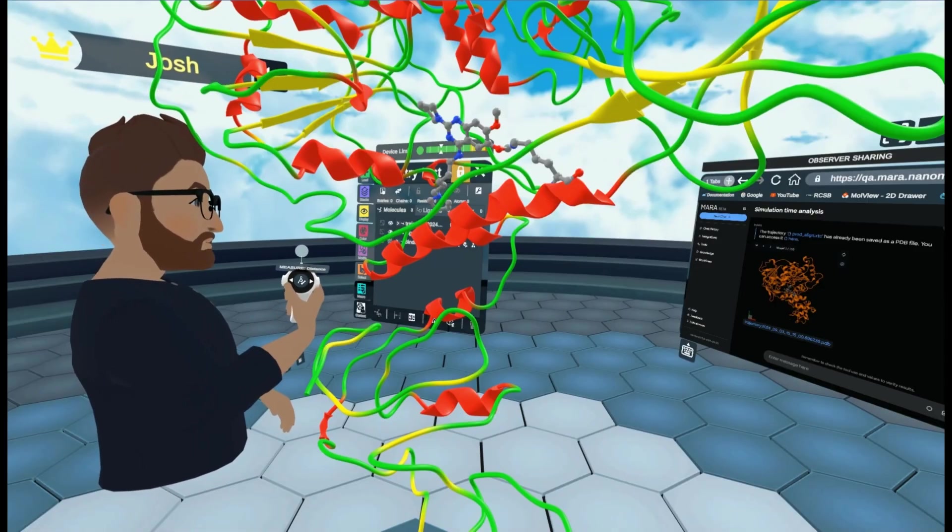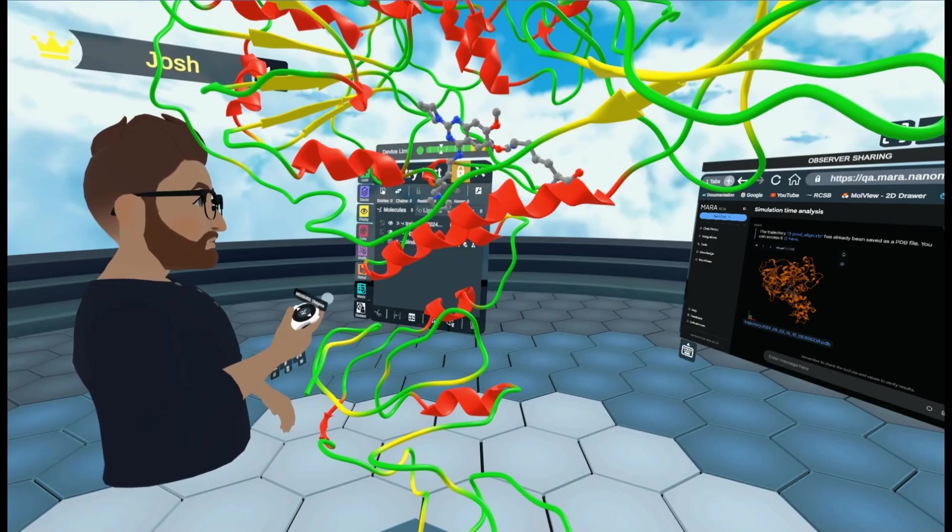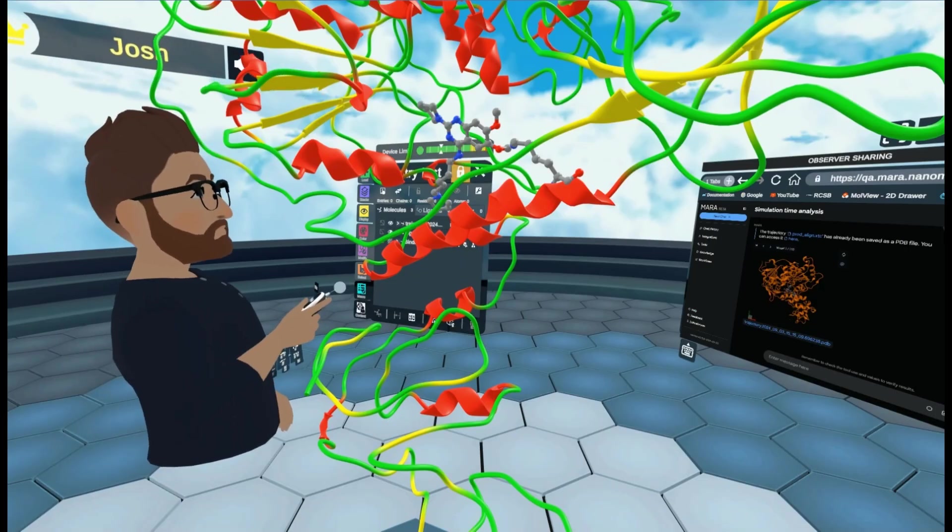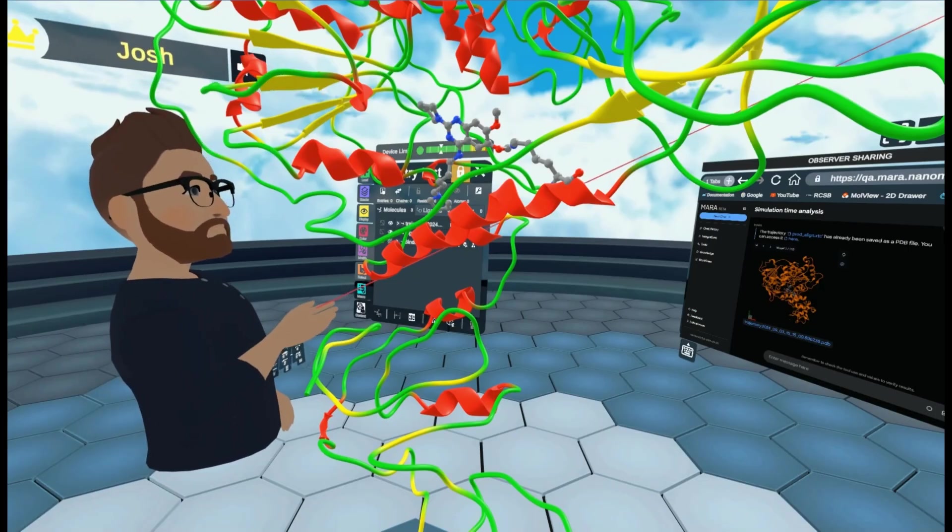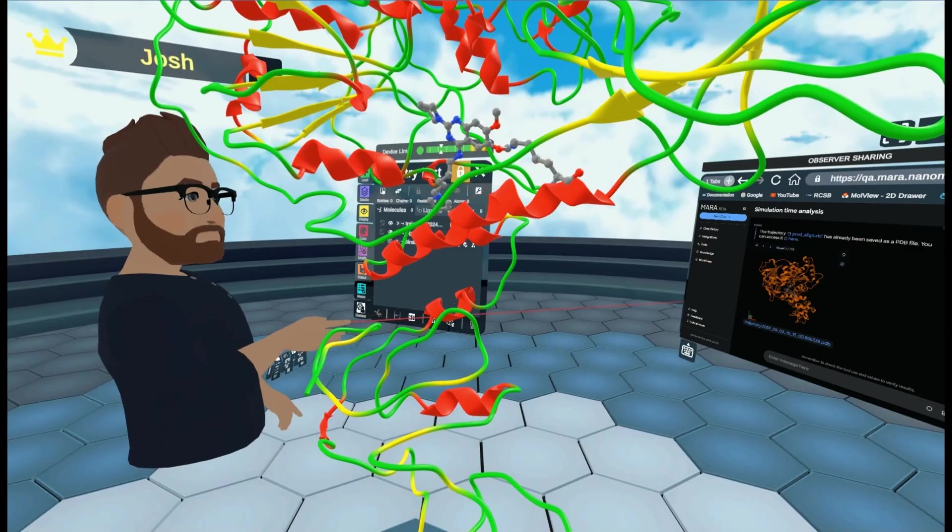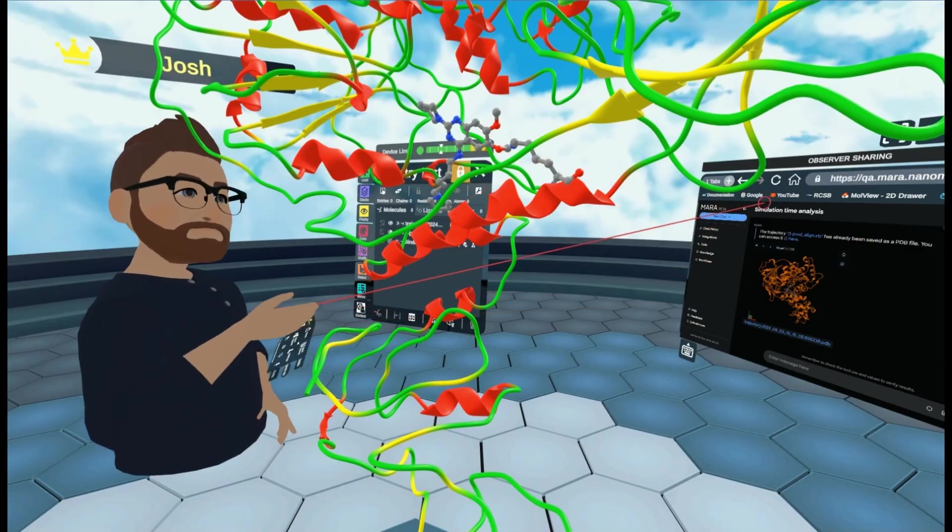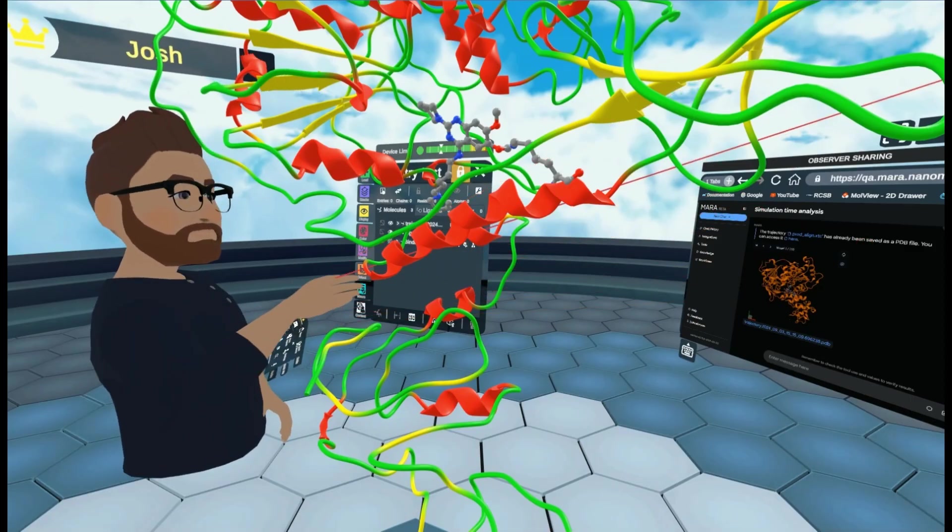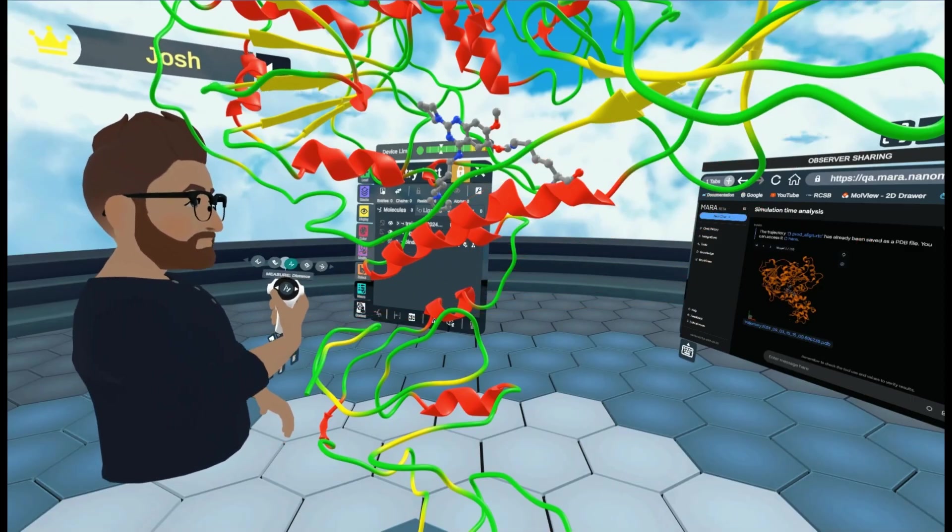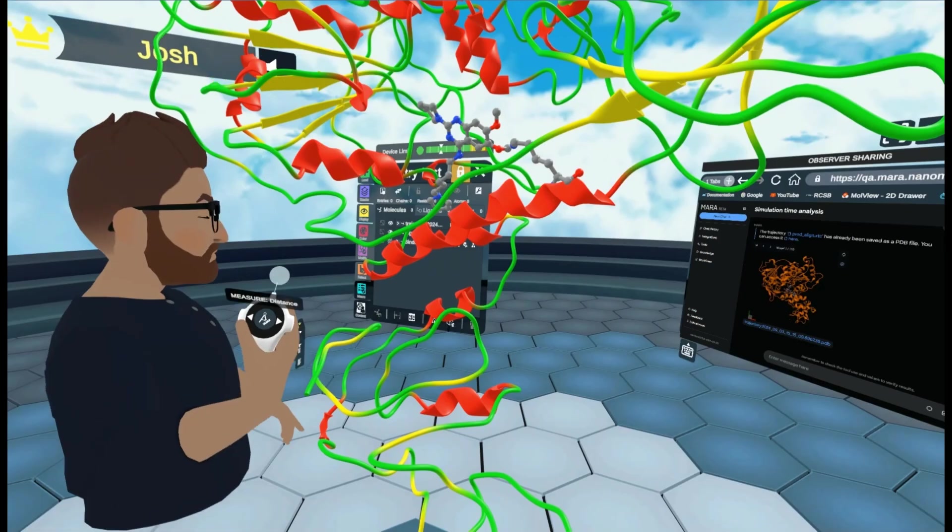Or I can press the B button on my right hand. This will open up a scroll wheel for yourself, not for other people. And I can select measure. And I get the same thing. I'm going to make sure I'm on distance.